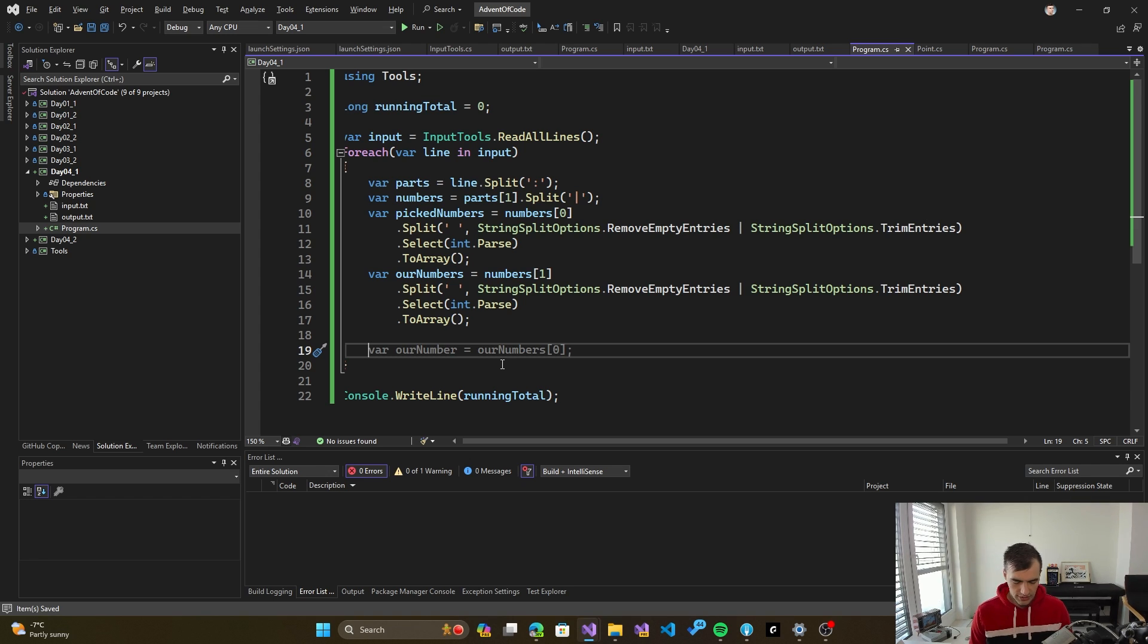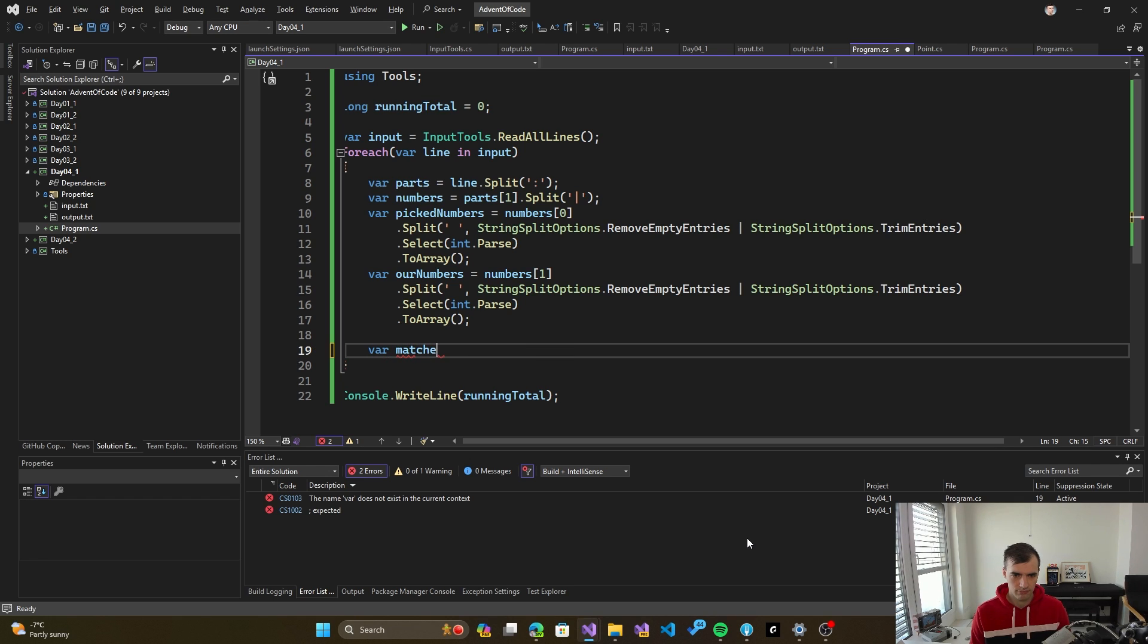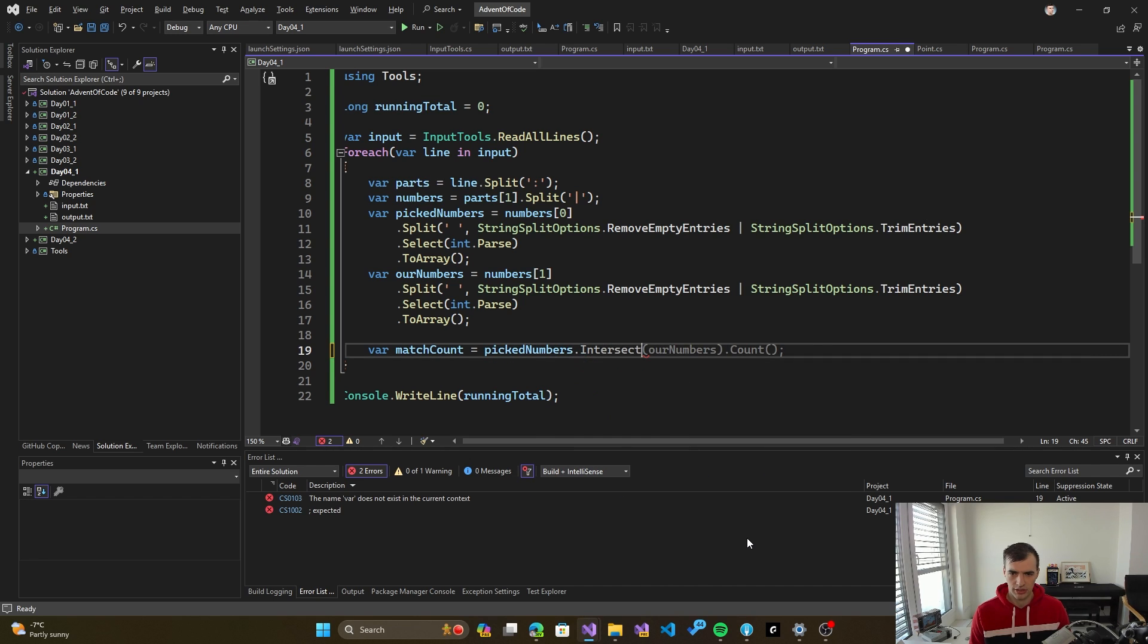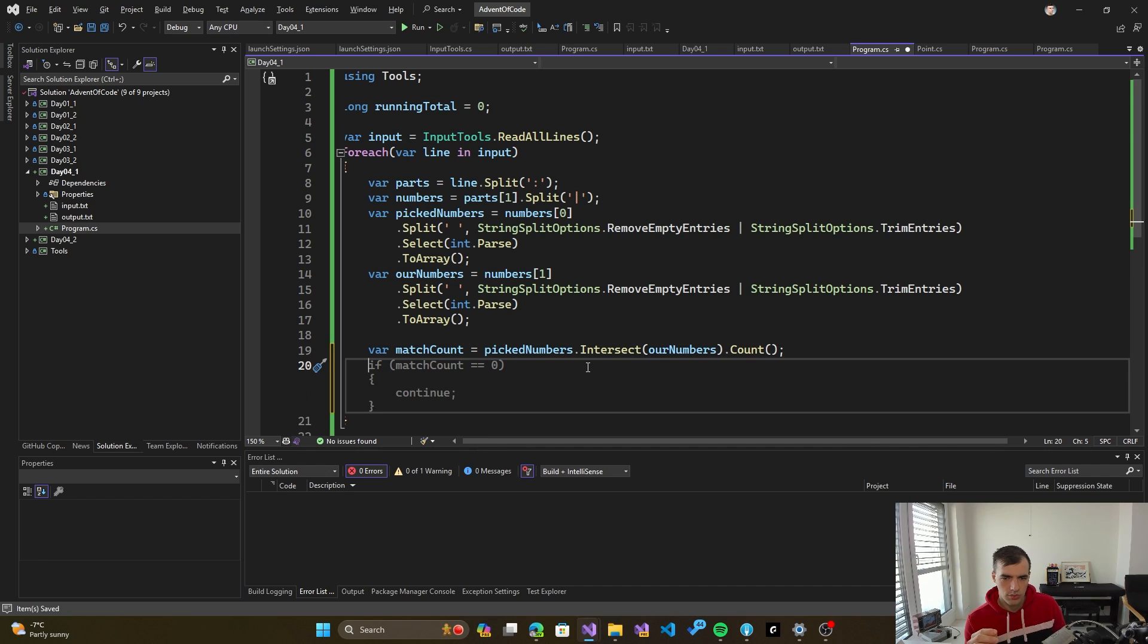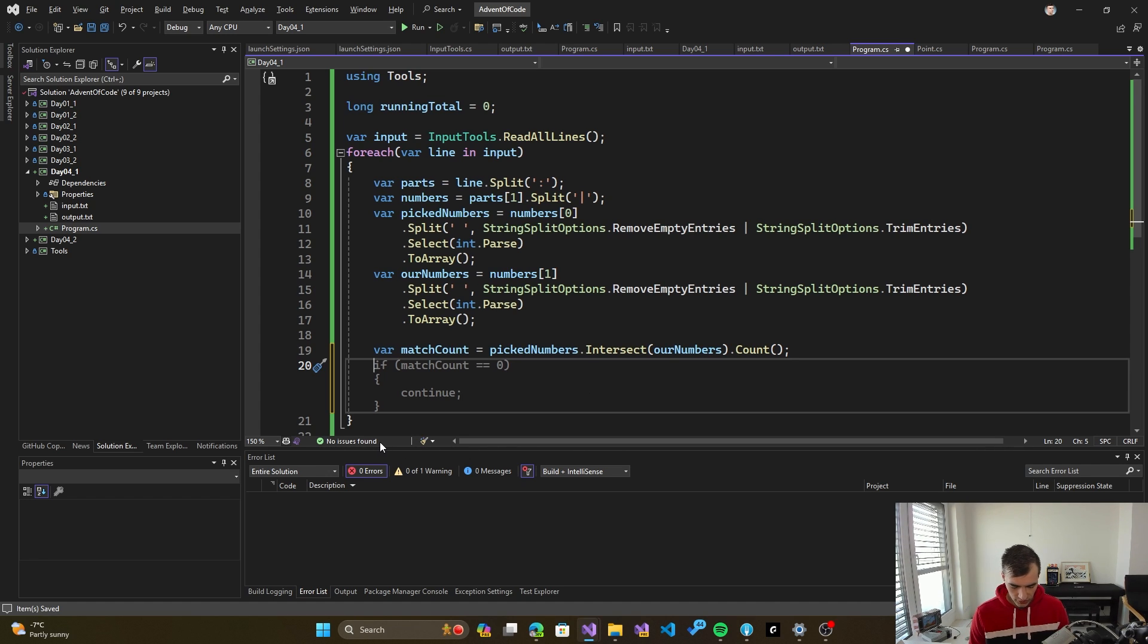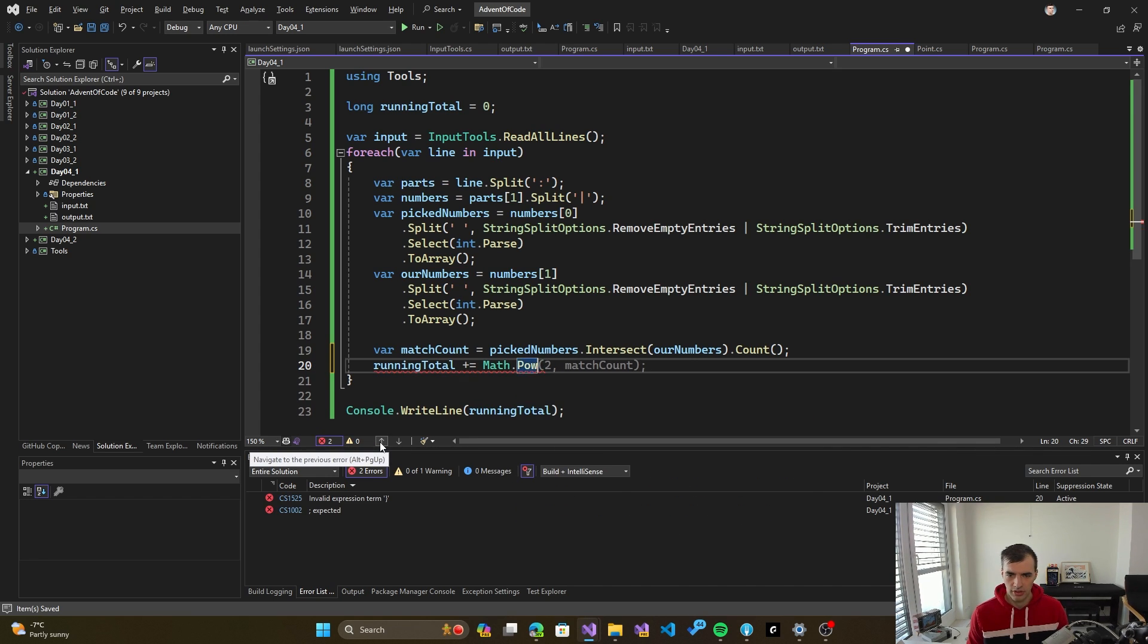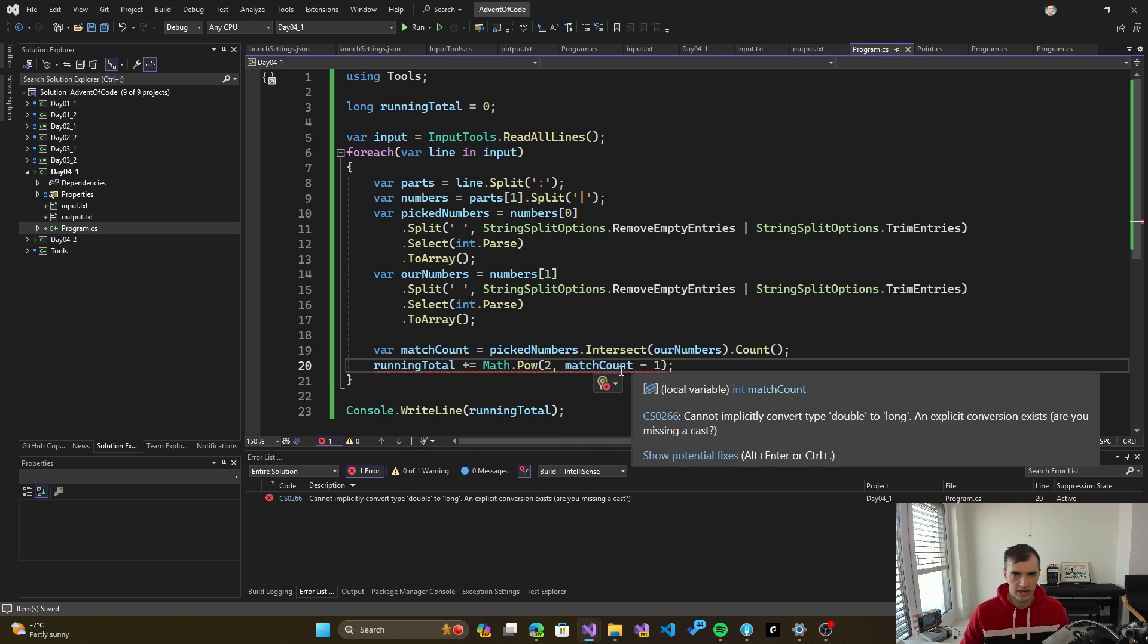So now we can just intersect those two arrays and get the size of that intersection. Match count is gonna be picked numbers intersect winning numbers and count. So we get the number of matches. And then what we need to do is that we need to calculate that winnings. So it's gonna be running total plus equals, and it's gonna be math.pow match count minus 1.